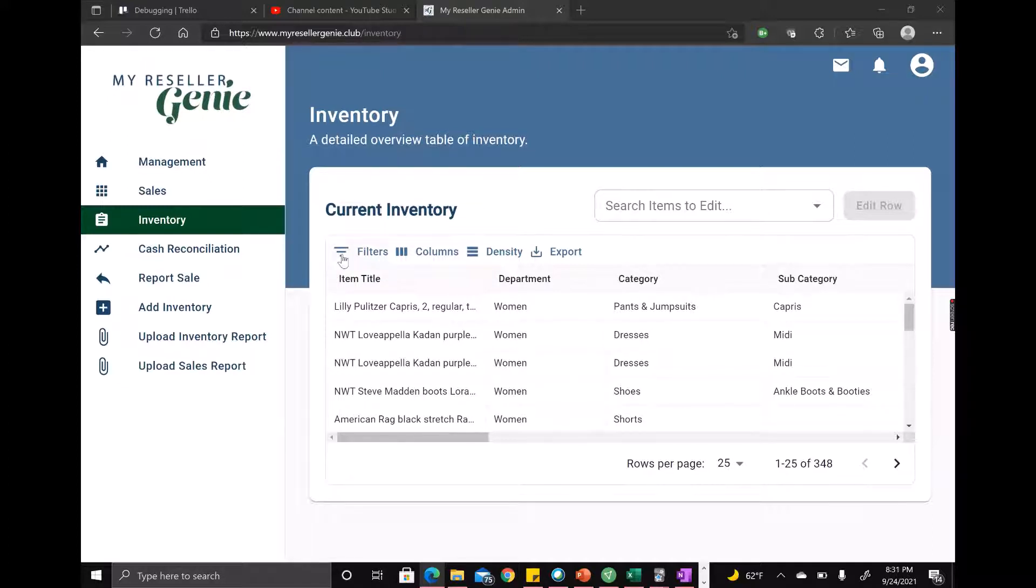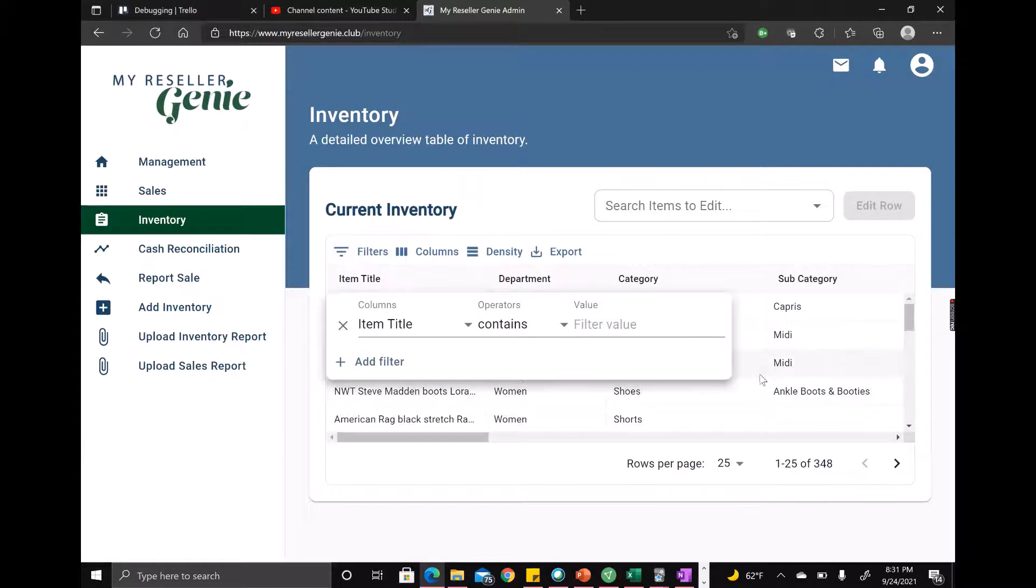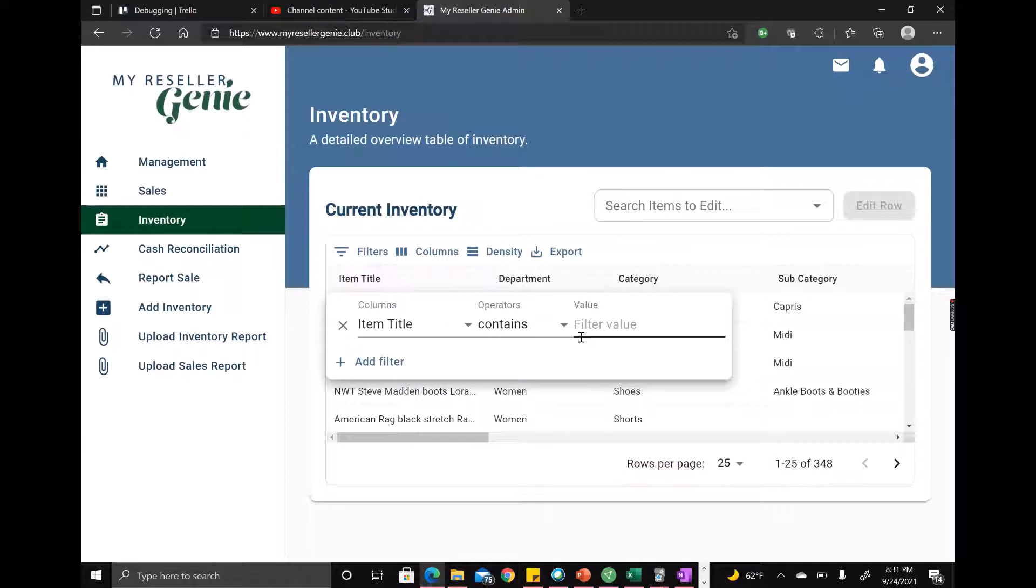So filtering is what allows you to sort through your data or filter through your data to find something that meets a certain criteria.